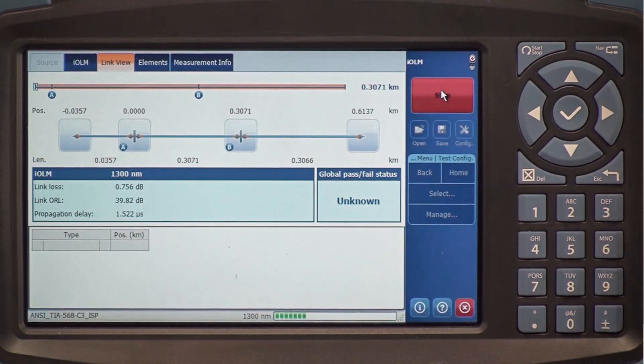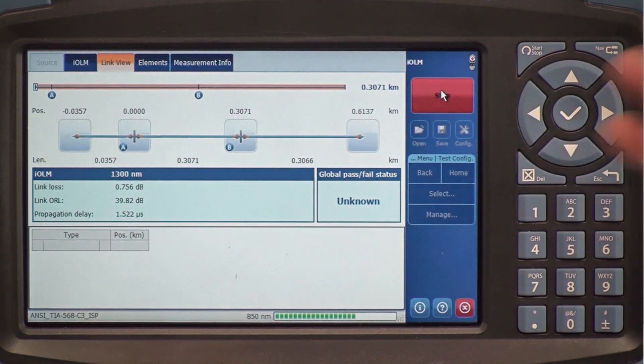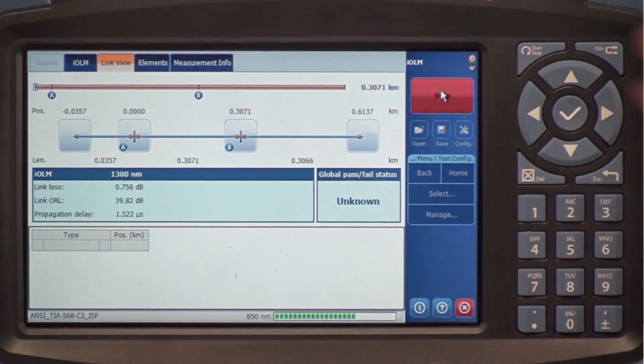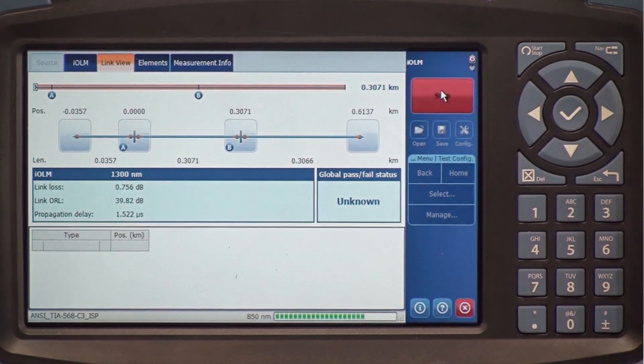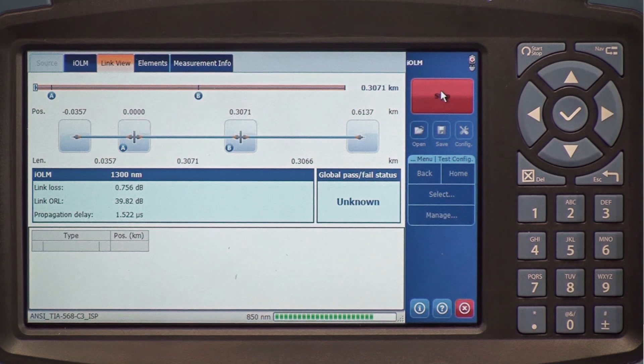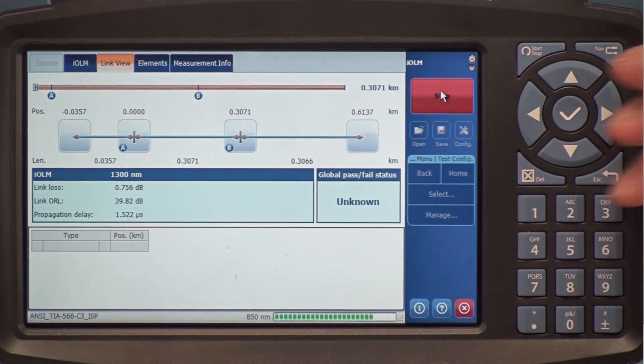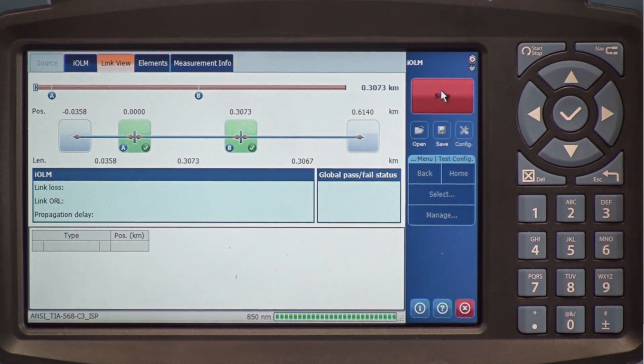The IOLM is launching multiple acquisitions, multiple pulse widths at multiple wavelengths. What we look at is a combined link view with all those pulses and multi-wavelengths all at once.